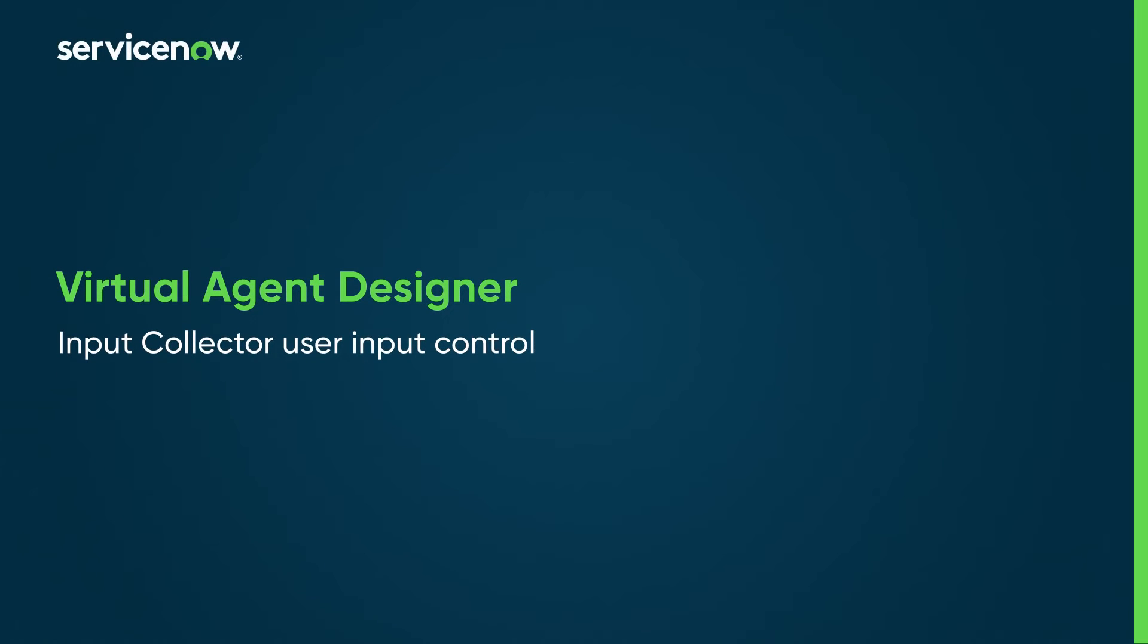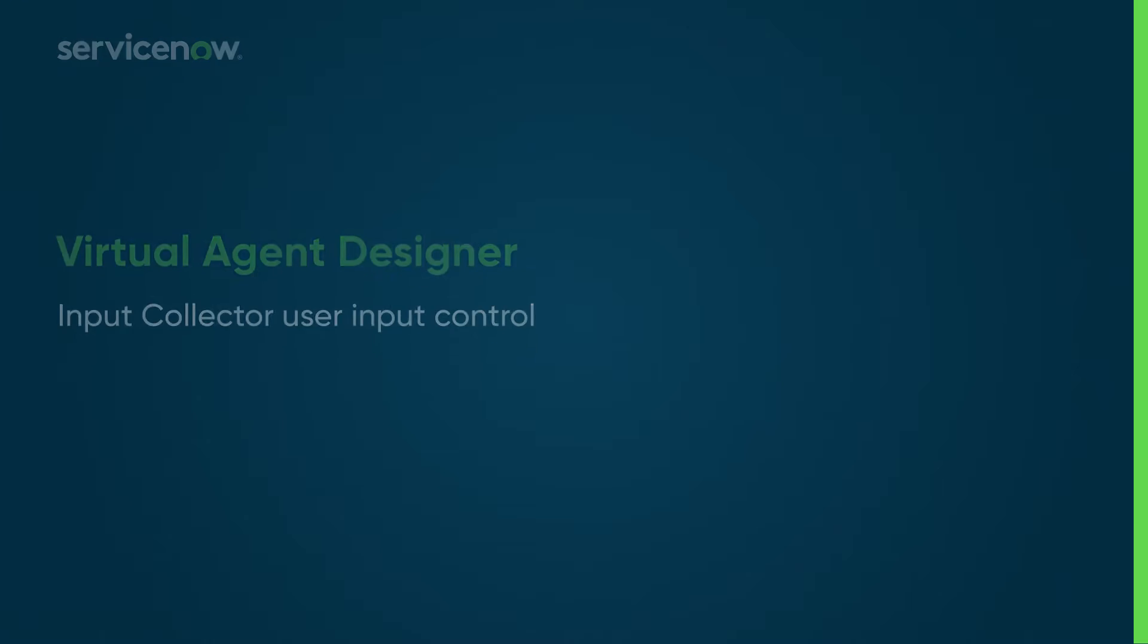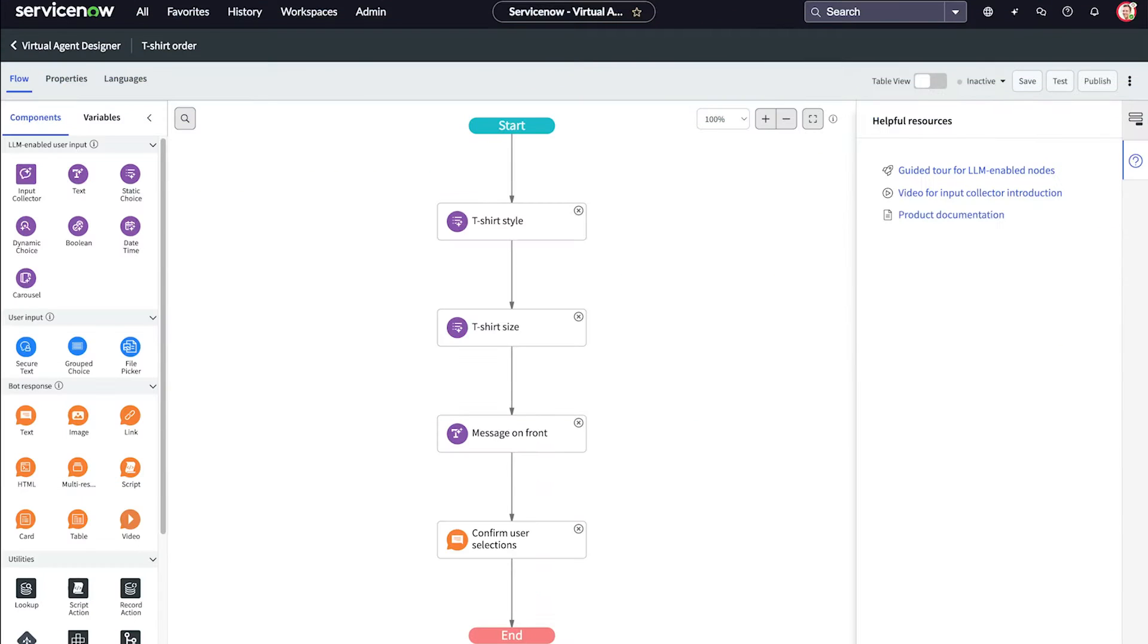In Virtual Agent Designer, use the Input Collector Control to organize your topic flows and leverage generative AI for creating seamless user interactions.